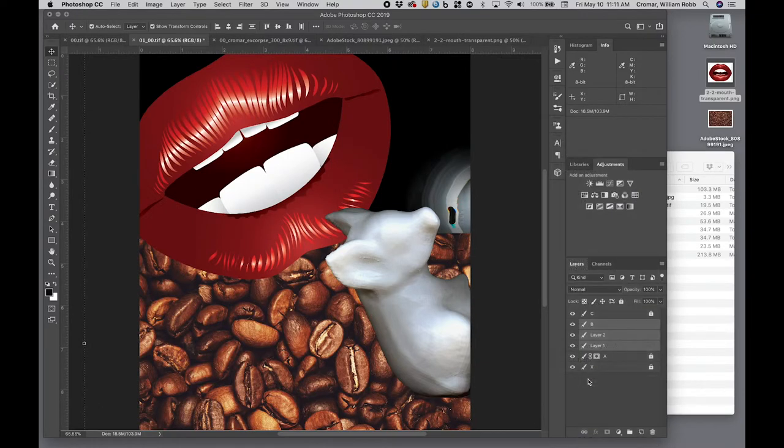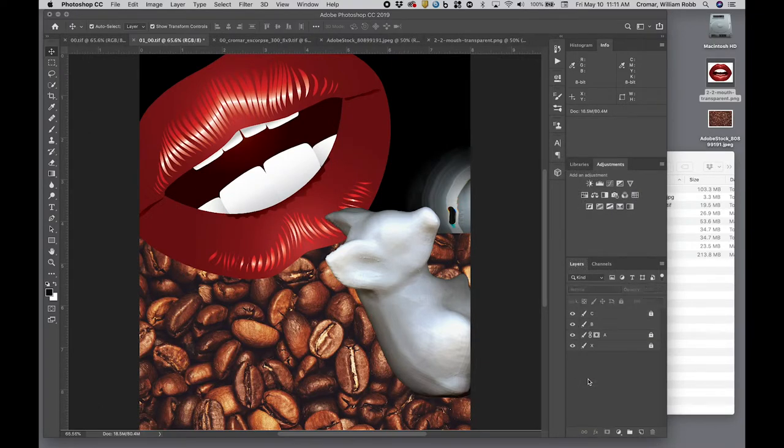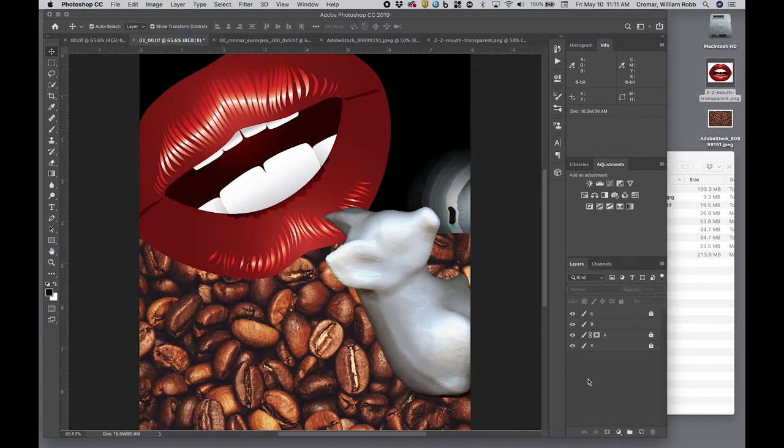Now, this may well merge the original layer B into some other target and it also may well bump out of order, but this can be fixed. Just drag the layer to the right position and rename it B.